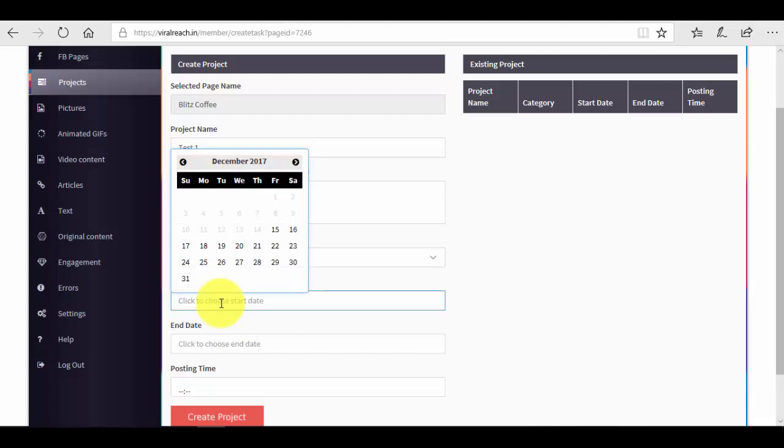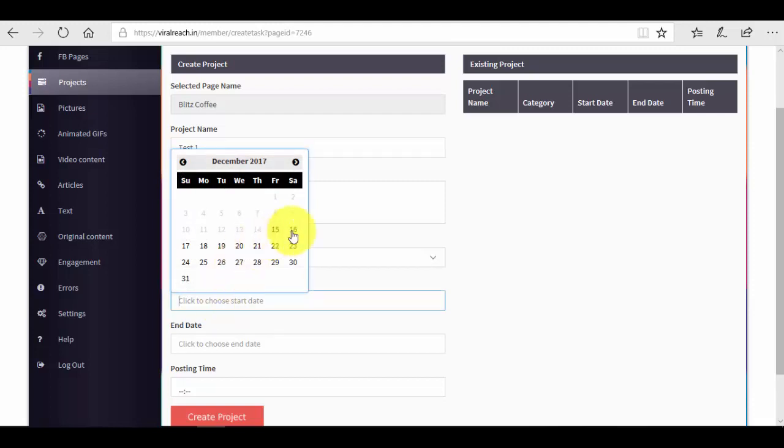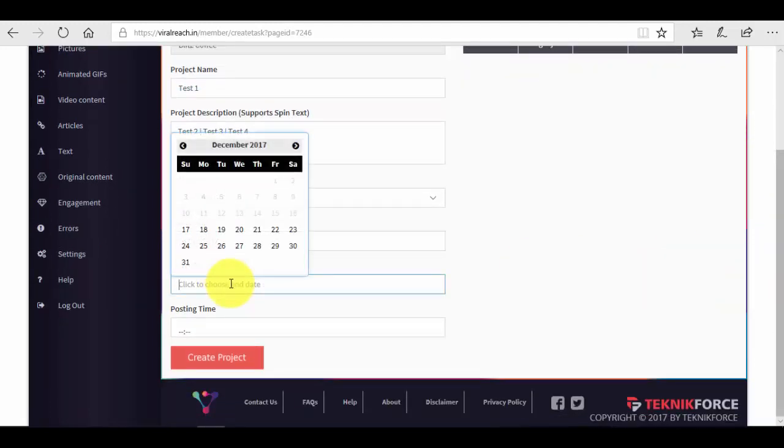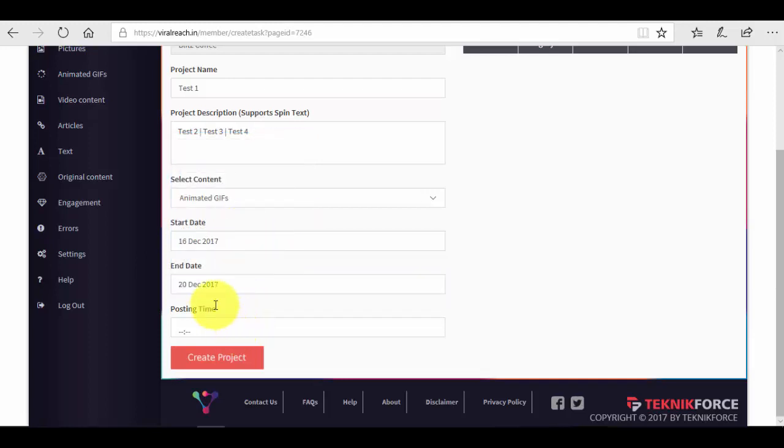We click on the start date of the project, so when we want the campaign to start, the automatic posts to start. Let's say that we want Saturday. Then we select the end date, so it's on 16, 17, 19, 20. So we have five days.